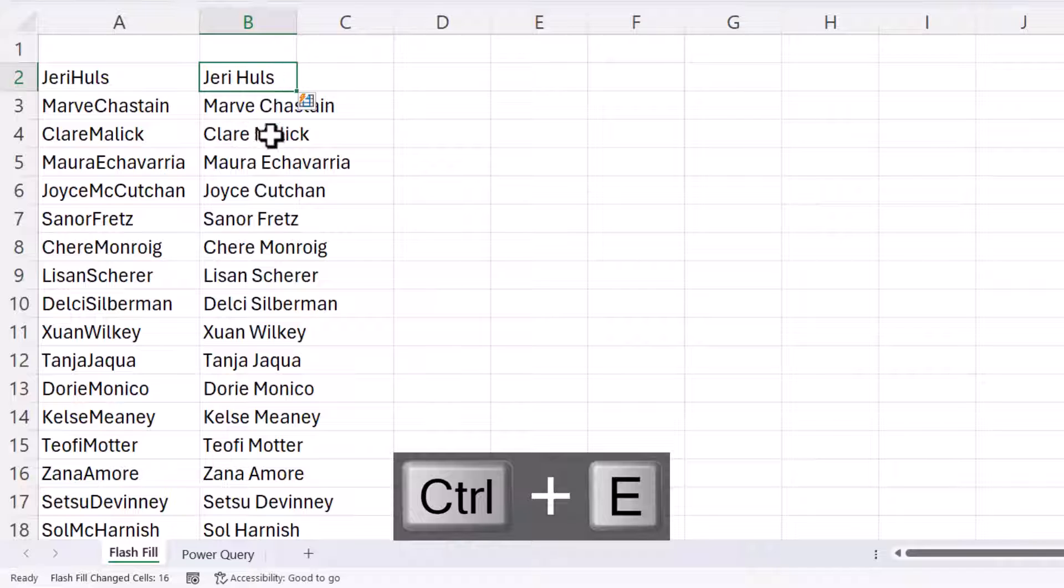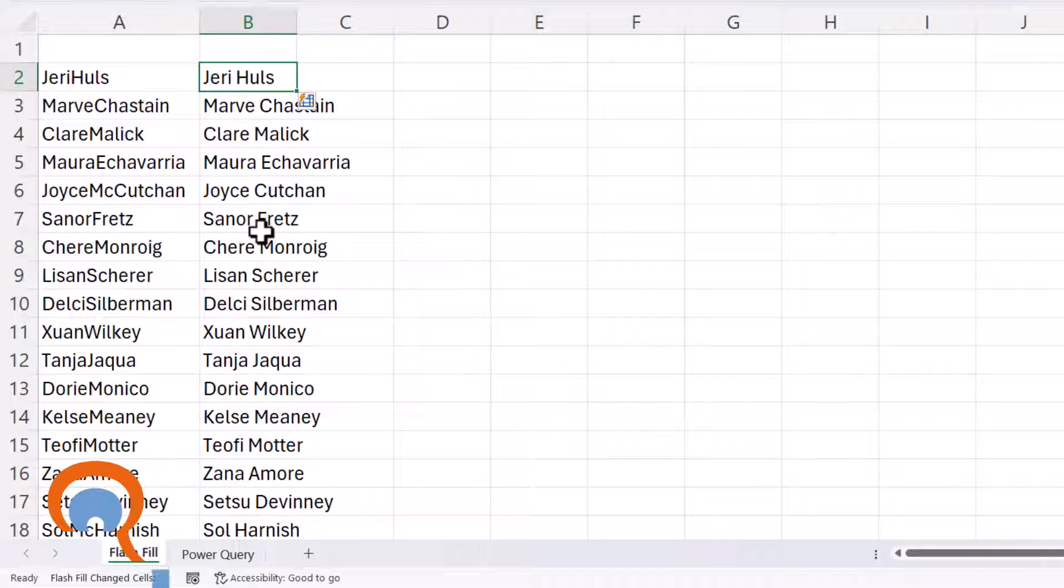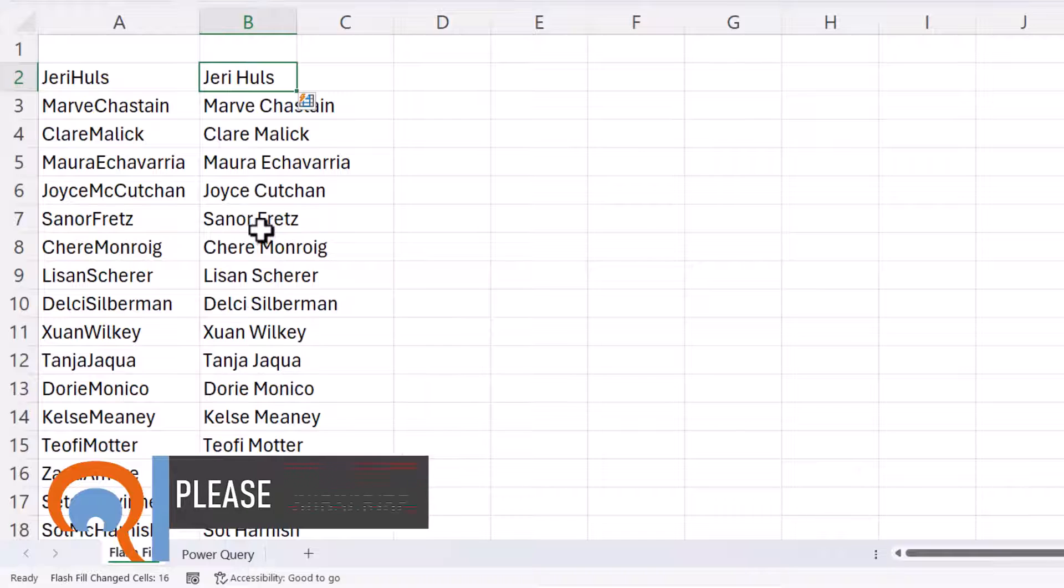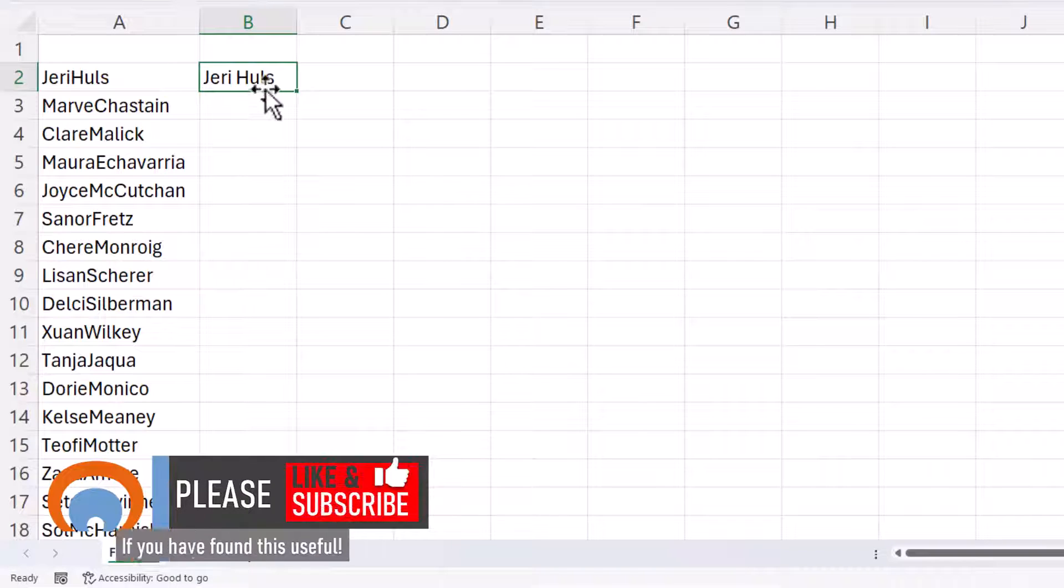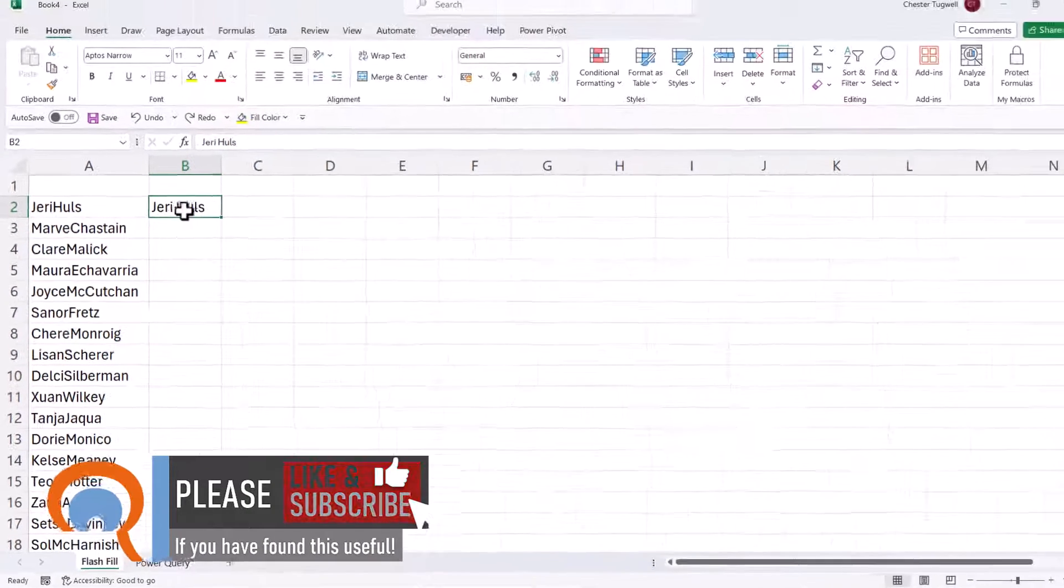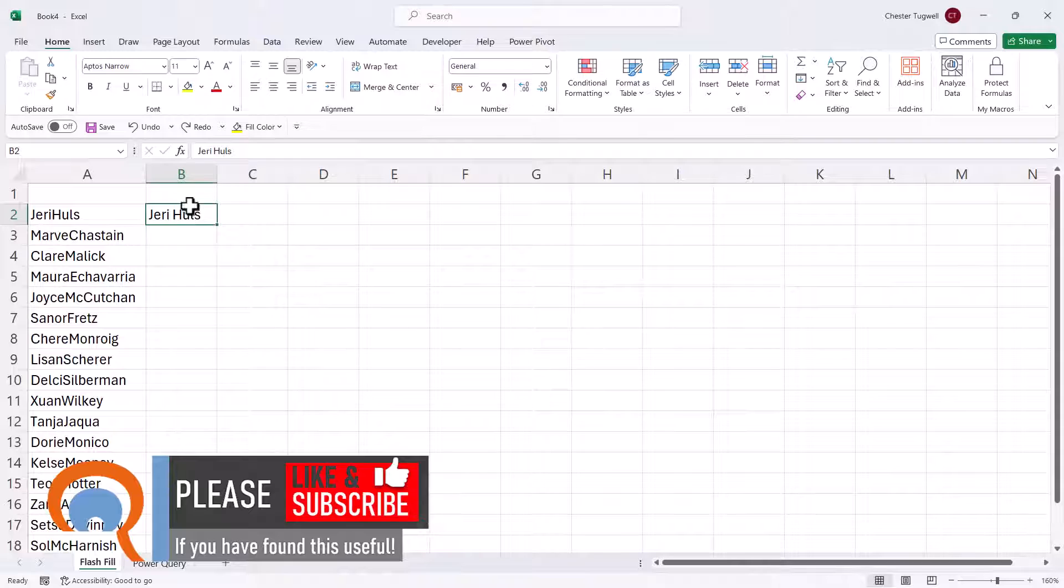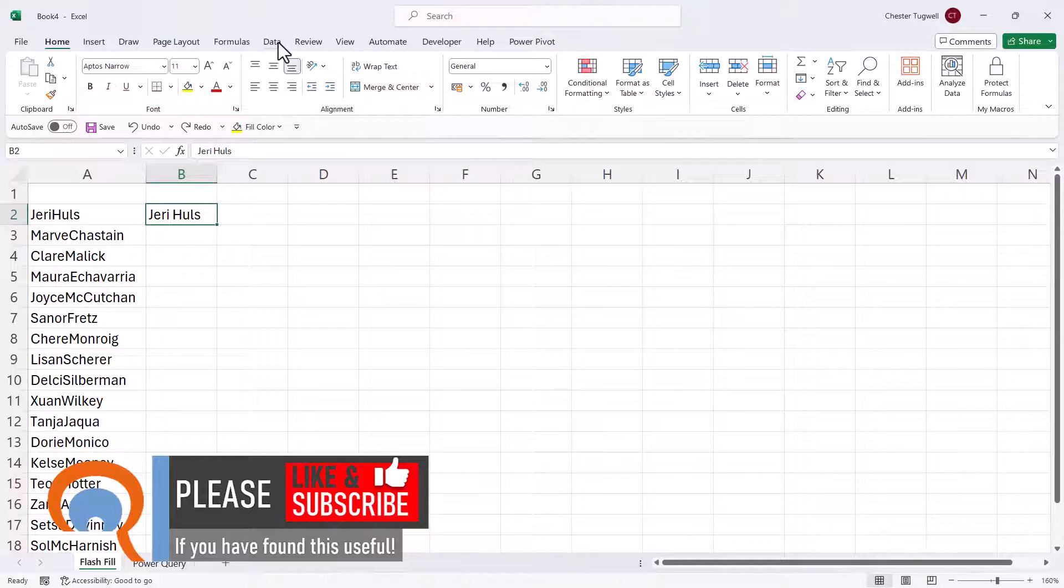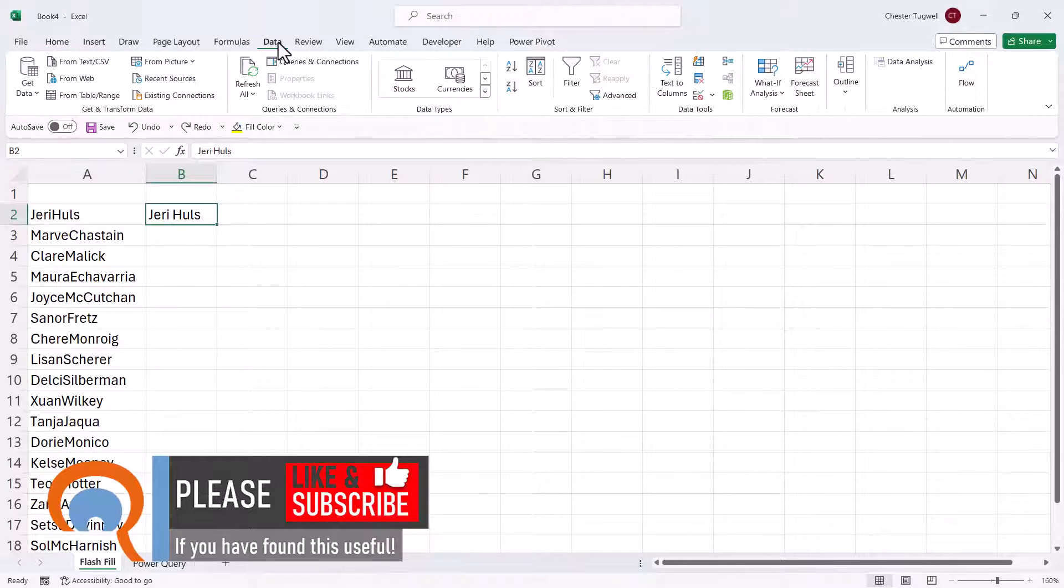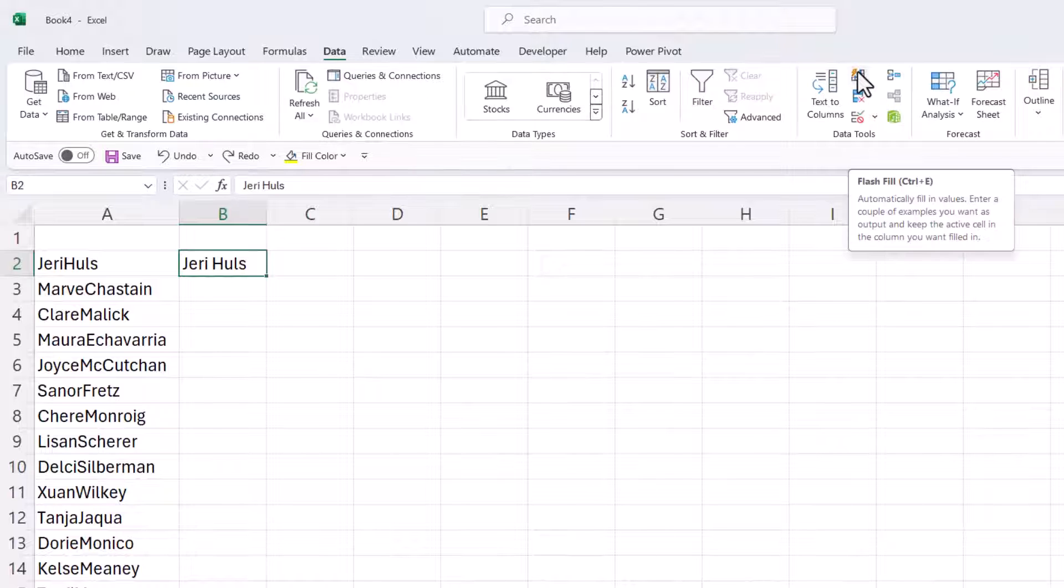And you can see it's created a space before the second capital letter. Now if Control E doesn't work for you, all you need to do is make sure you've selected that cell with your first example. You go to the Data tab on your ribbon and you use this button in the Data Tools group. It's called Flash Fill.